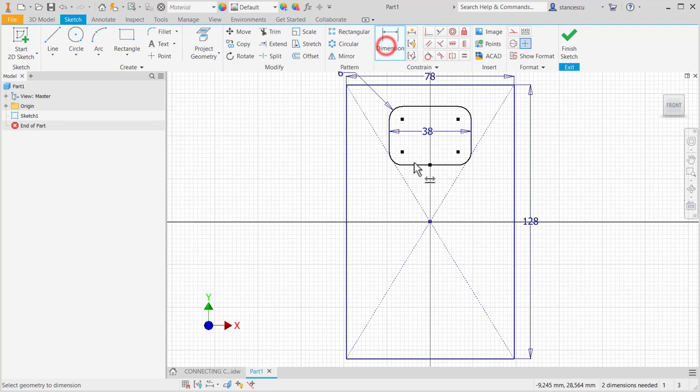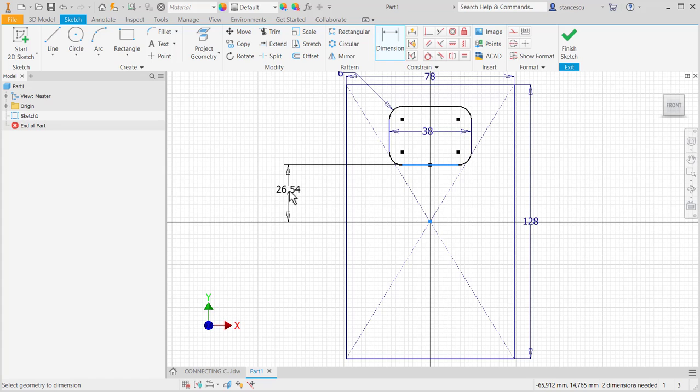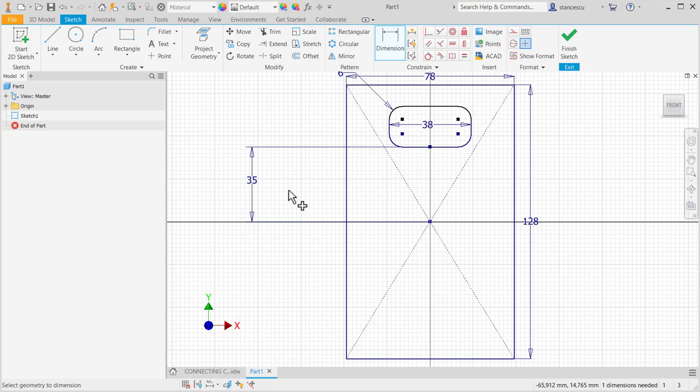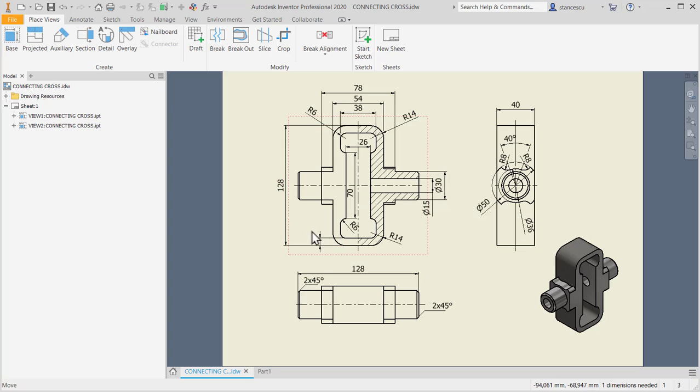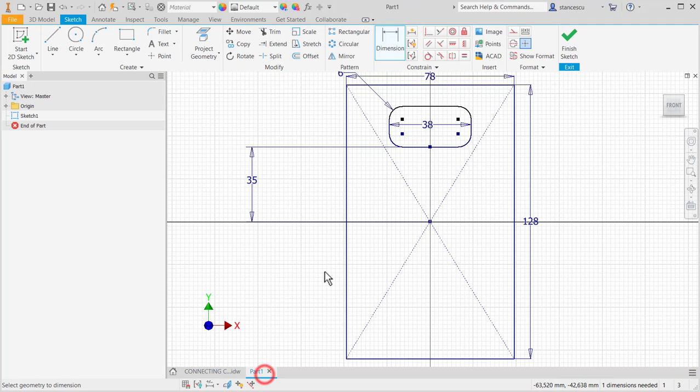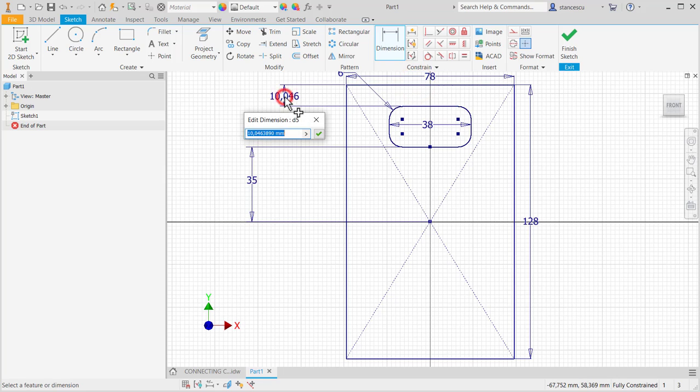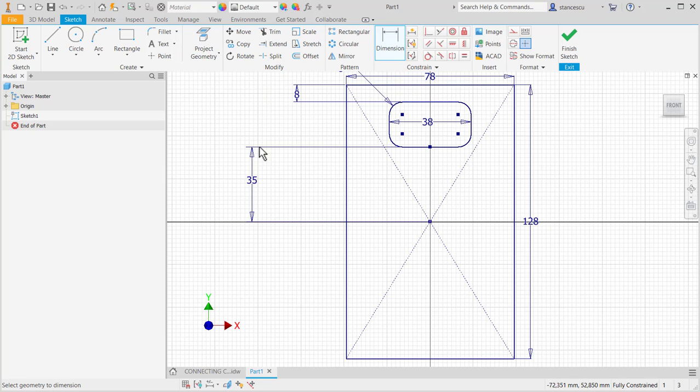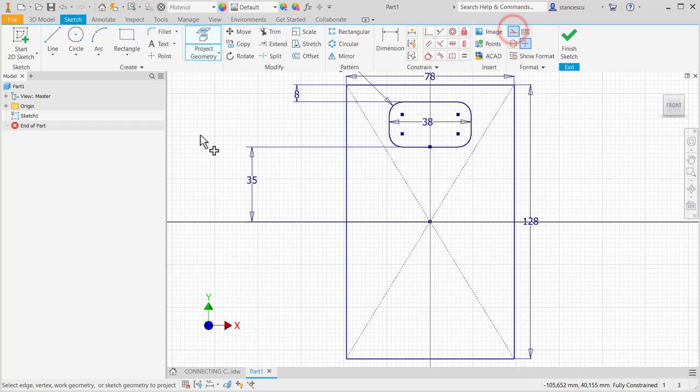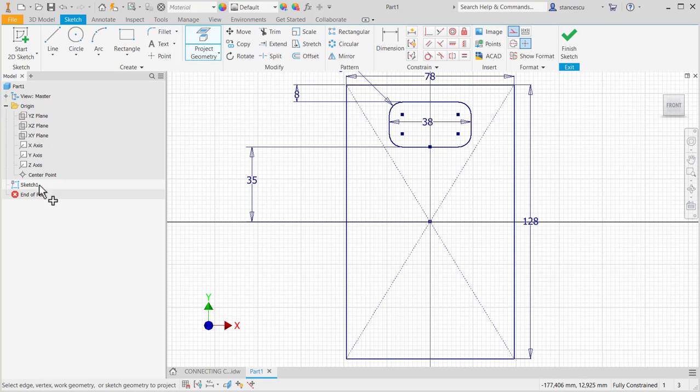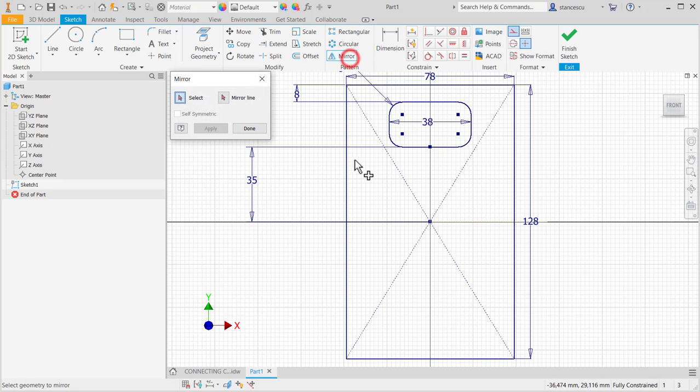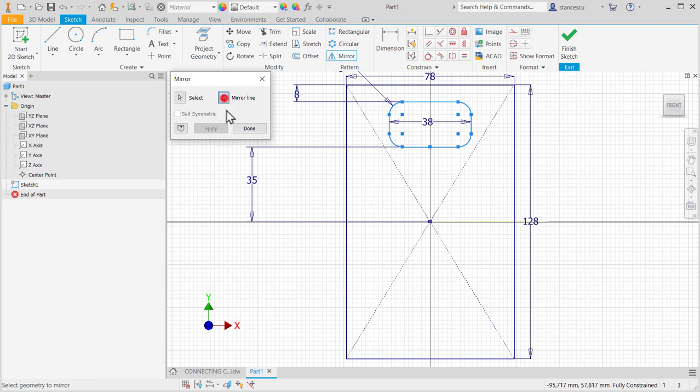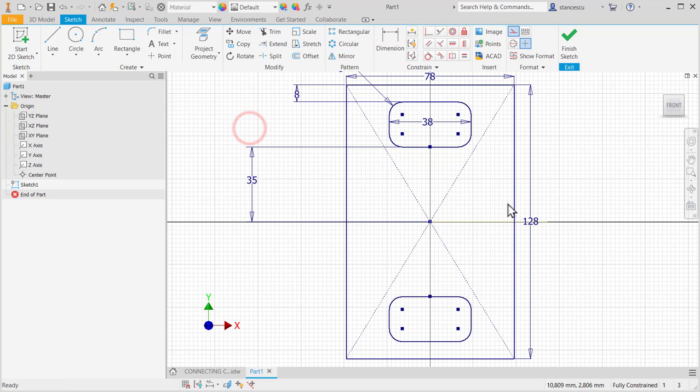And now, 70 divided by 2. And 8. Radius of 6. 8 is the distance from here to here. Now, we can project as construction line the axis X. Mirror all this rectangle about this axis. Good. Fully constrained.